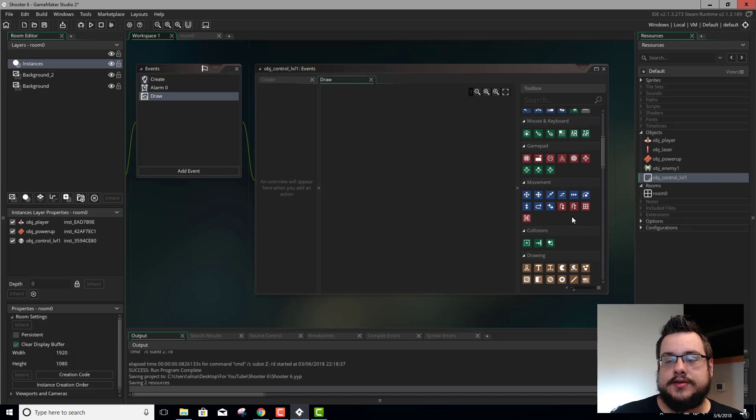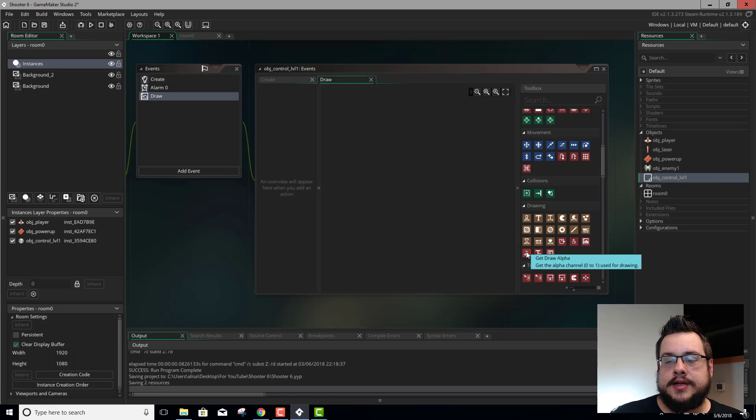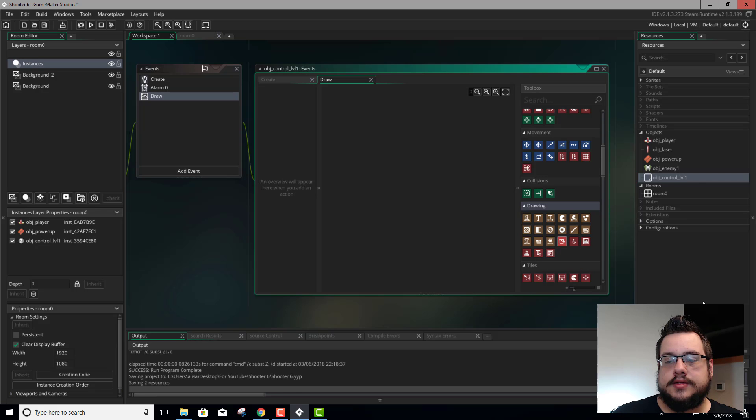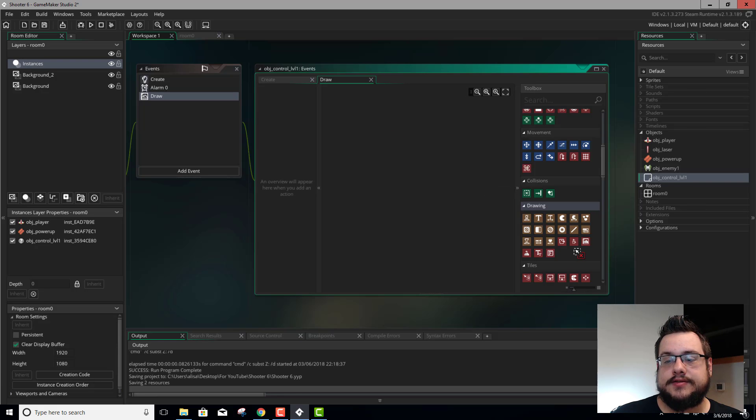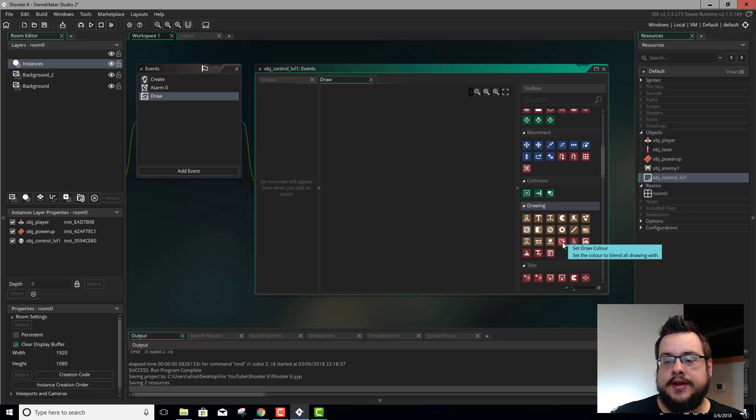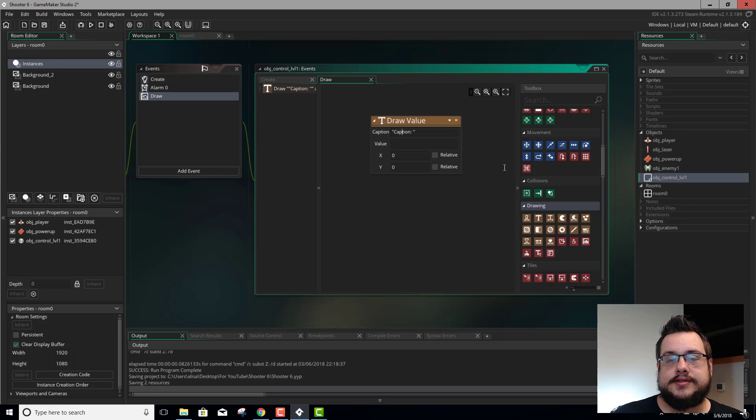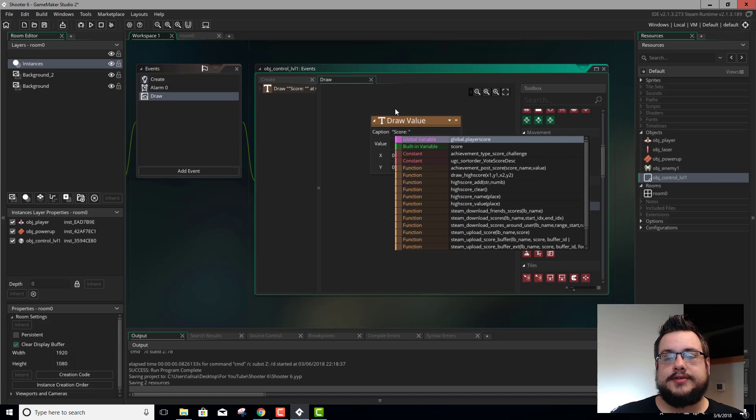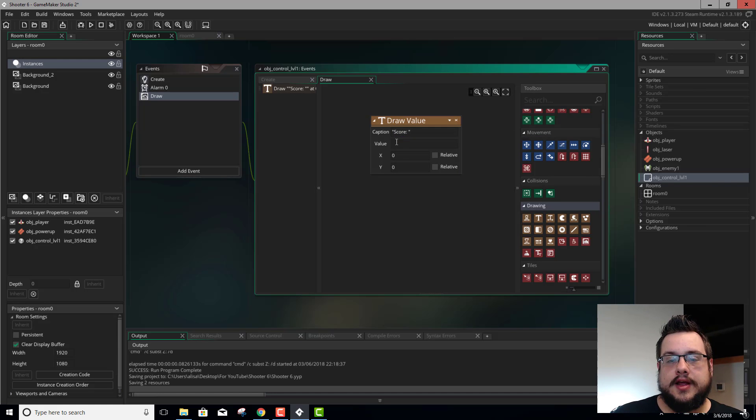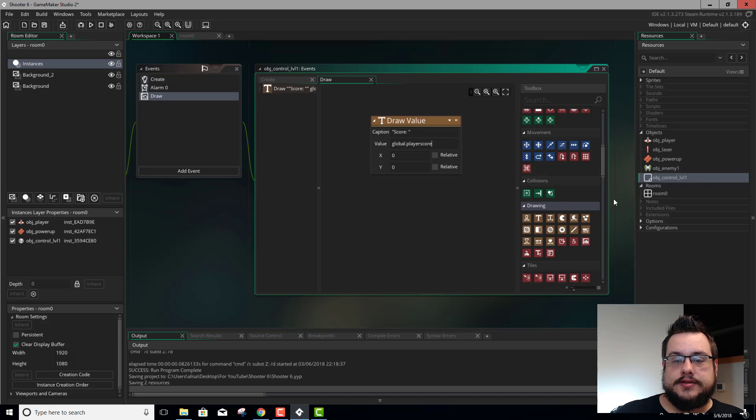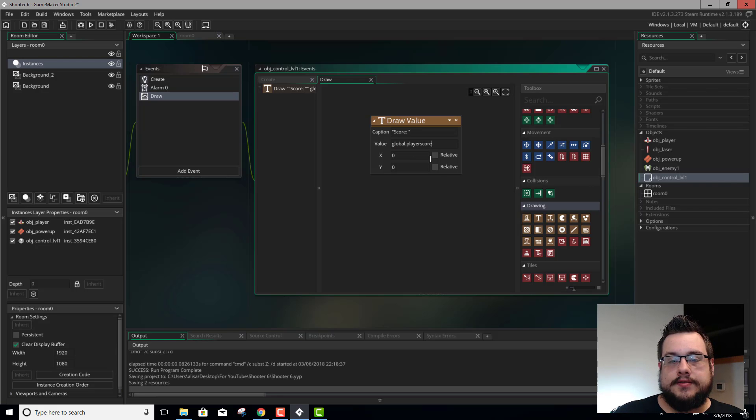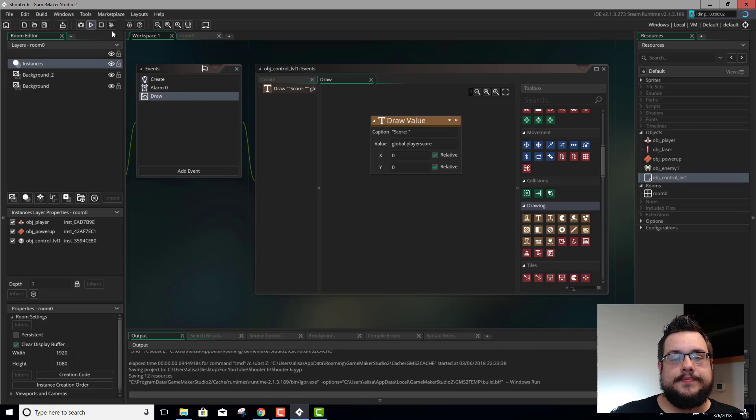And in that draw event, we don't need to set draw color. Set draw color is useful, but by default everything is set to white. So that's already fine. So let's just draw a value and see if this works. Let's type in score instead of caption. And for the value, let's type in global dot player score. We'll set this relative to its current position because we put it in the top left corner.